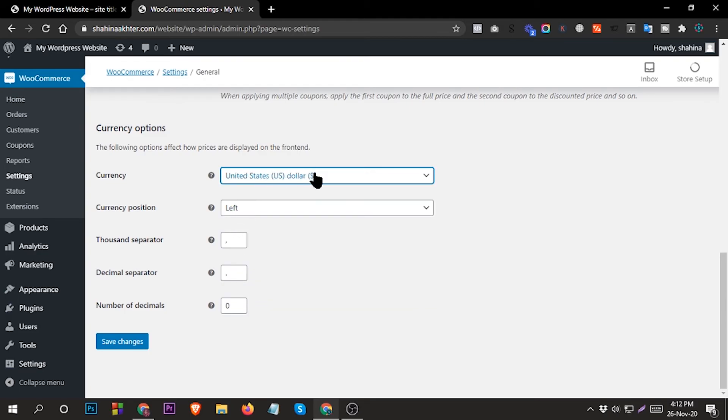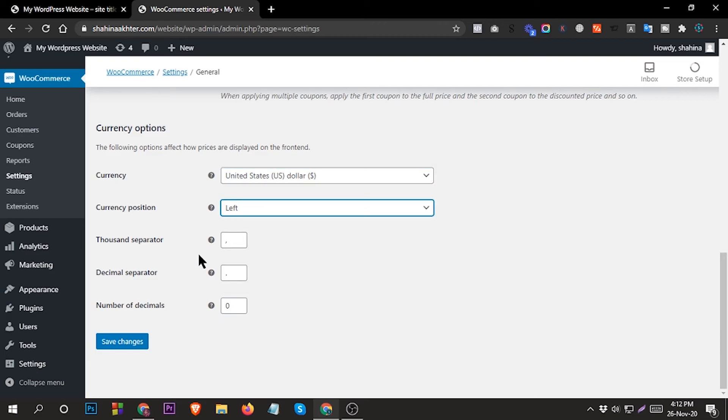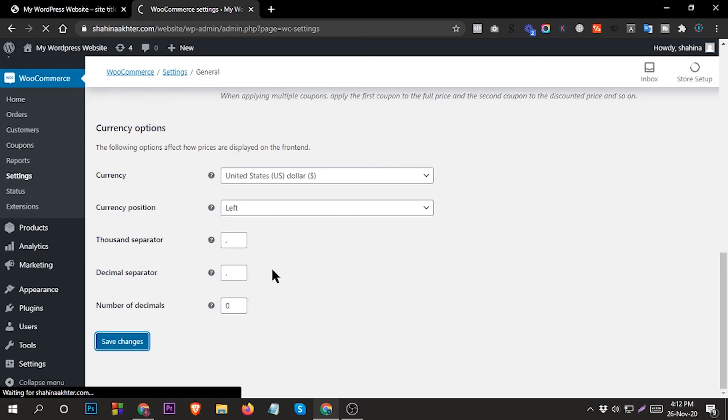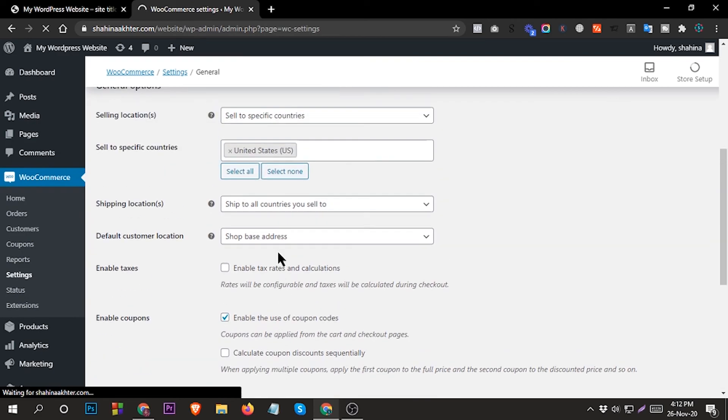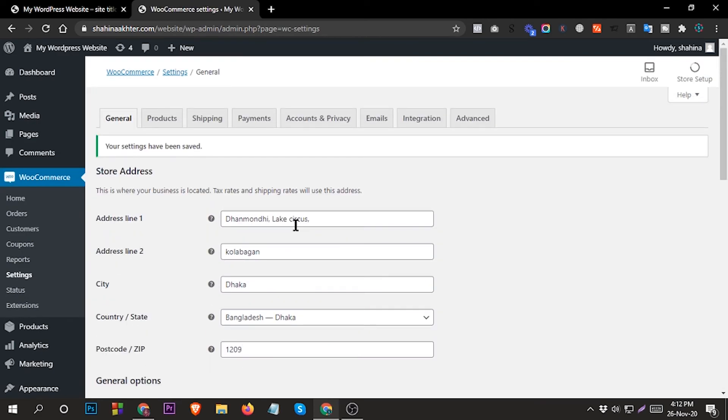The currency you can select, the currency position you can select from here. This is the separator, decimal, number of decimals - you can change from here. You can also change everything from here.